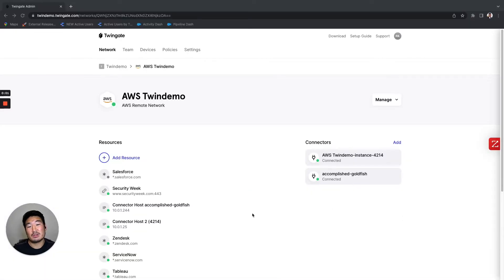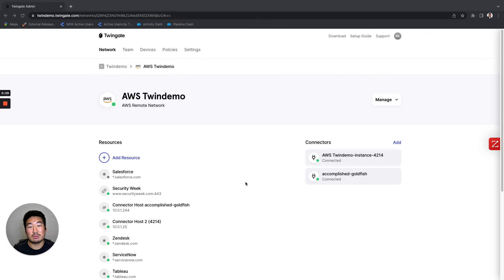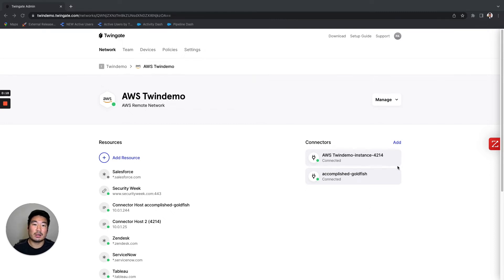Deploying the connector for admins is also simple and easy to do. To illustrate this, I'm in our admin console, and I happen to be clicked into one of our remote network segments — this is an AWS VPC — and as you can see, we've deployed a pair of connectors within that particular network segment. Connectors auto-failover and load balance, so we always suggest deploying multiple to take advantage of that resiliency.